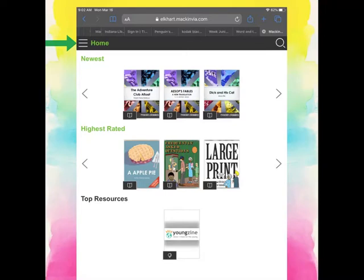You can always tell what screen you're on by looking in the top left-hand corner. In green, by the green arrow, it says home. If I tap on that waffle, the three lines, then it will open my menu so that I can navigate to different kinds of resources.